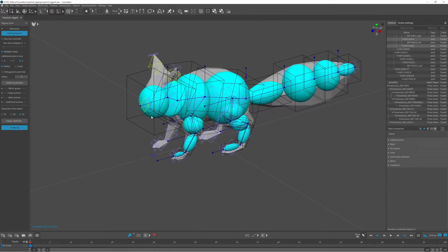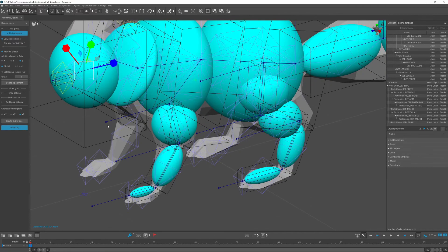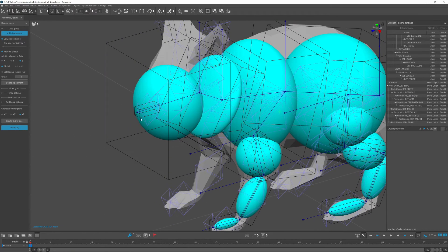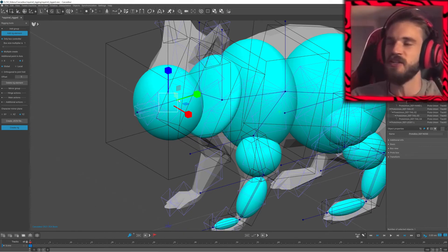For the ears and the nose, I only had that box controller since their weight is negligible.